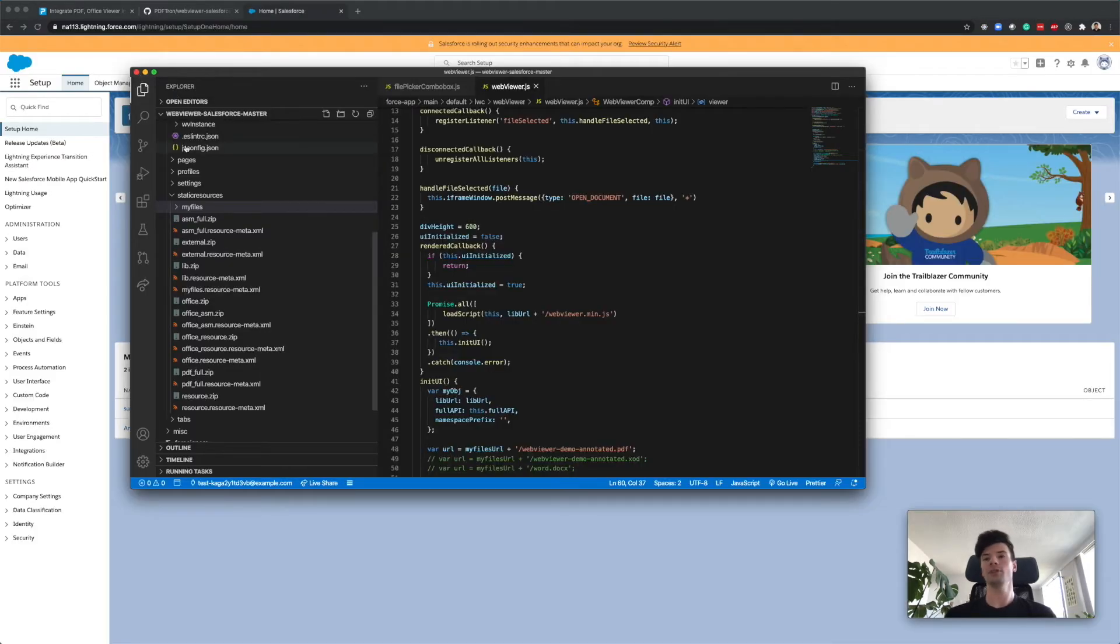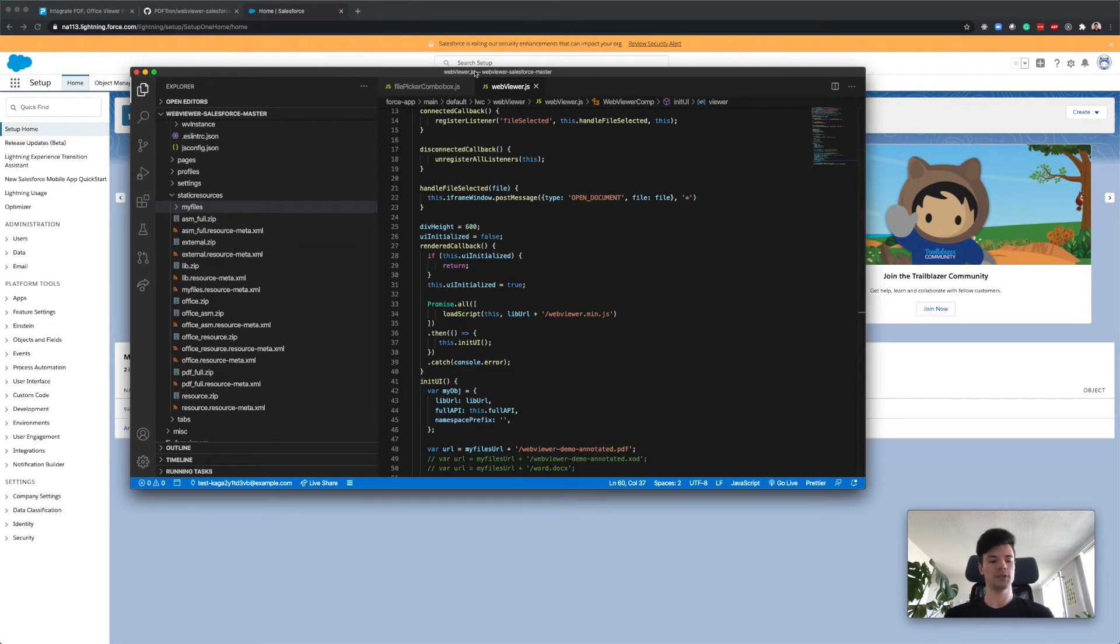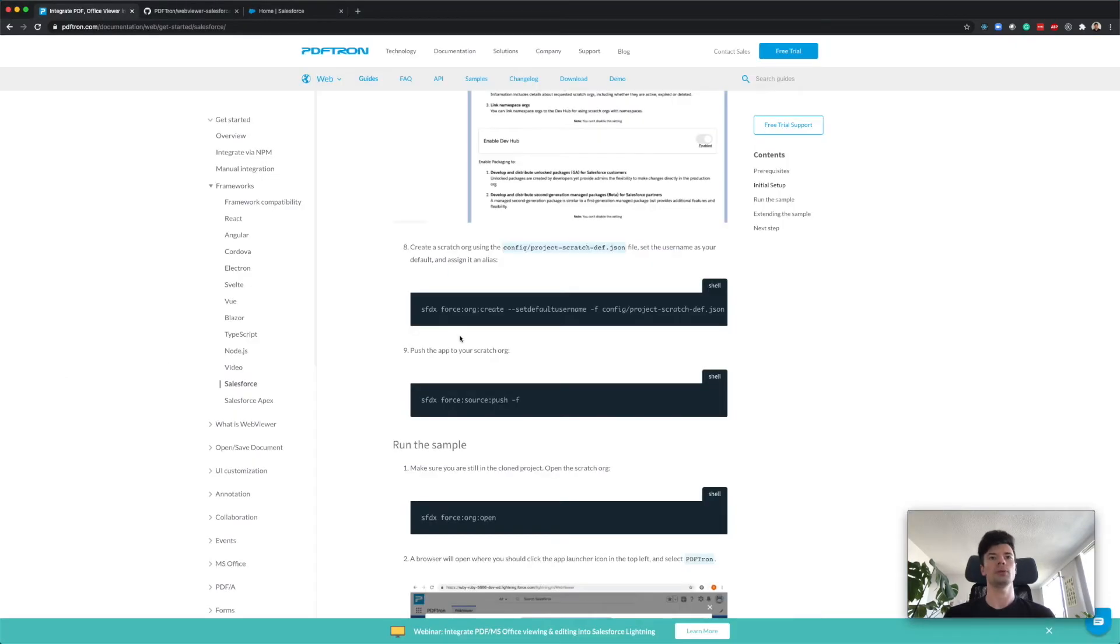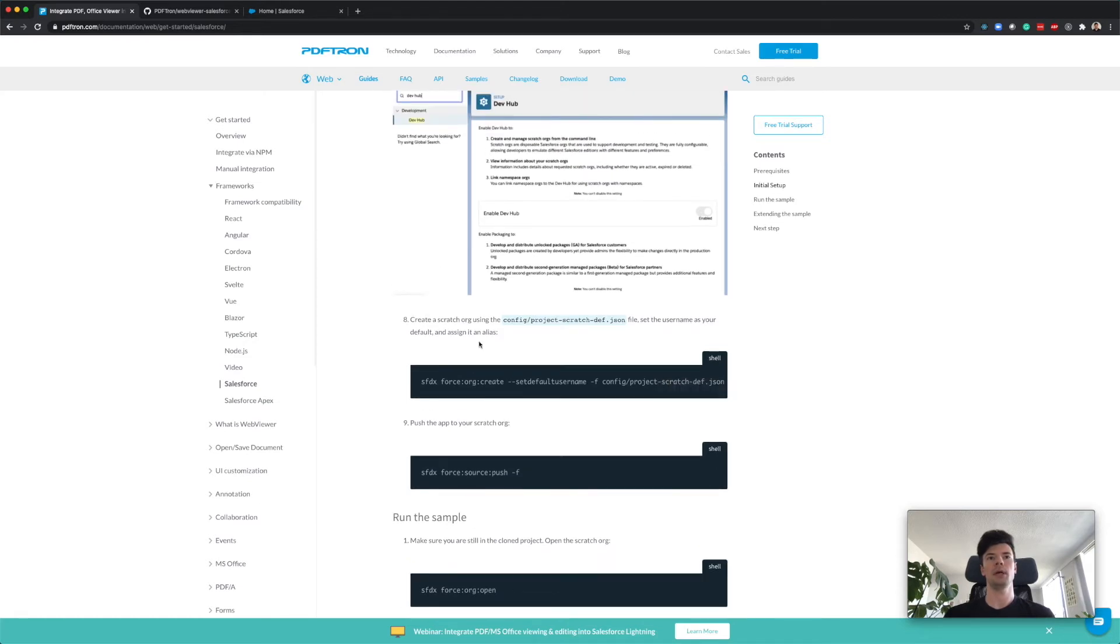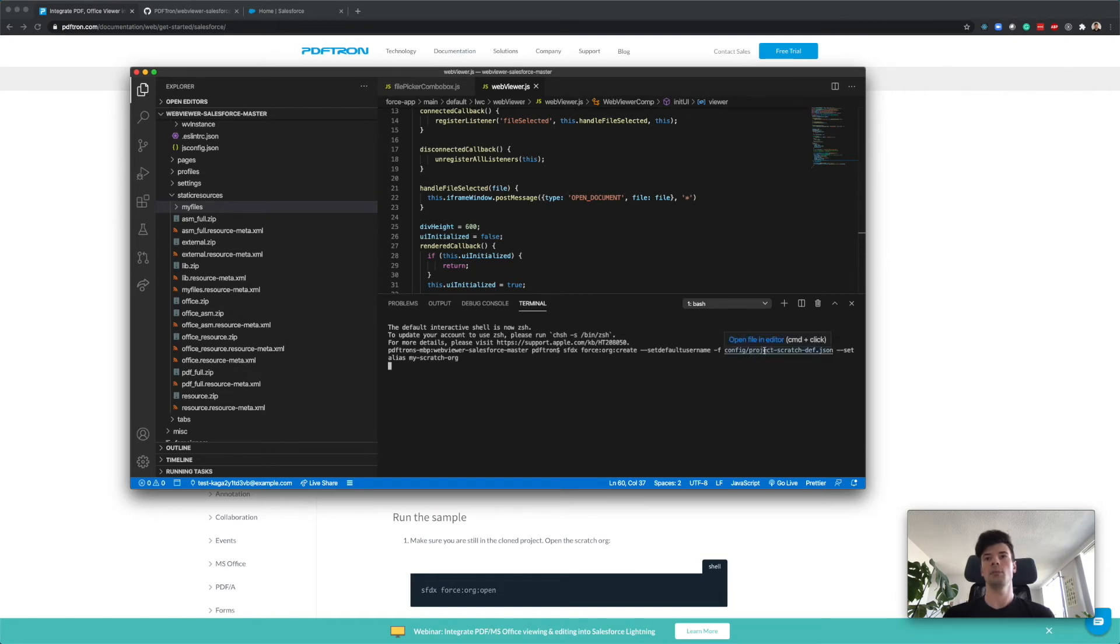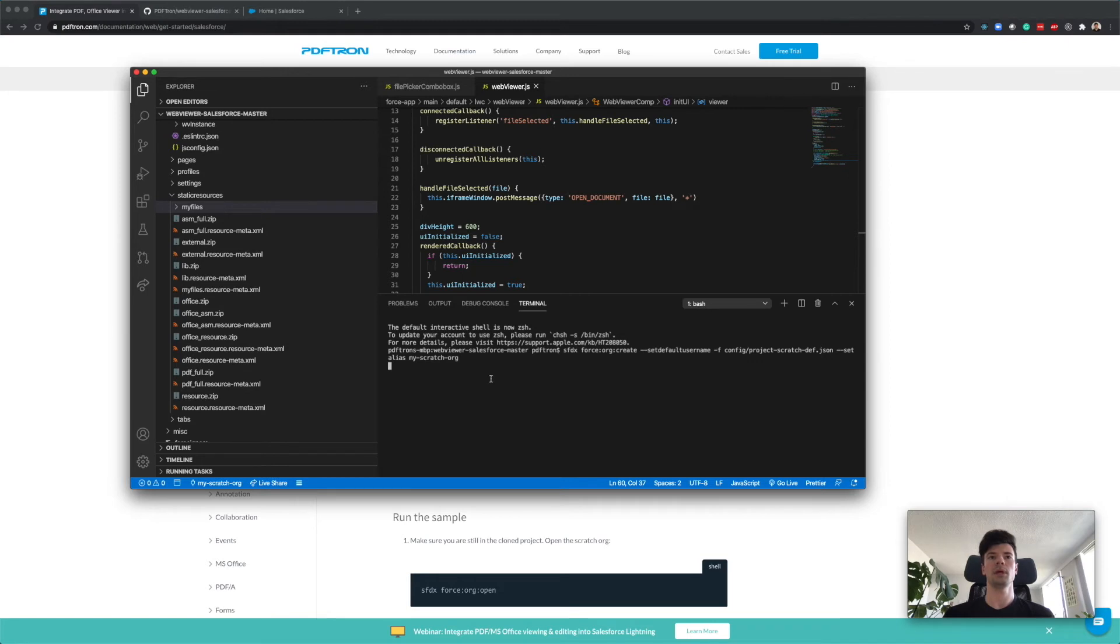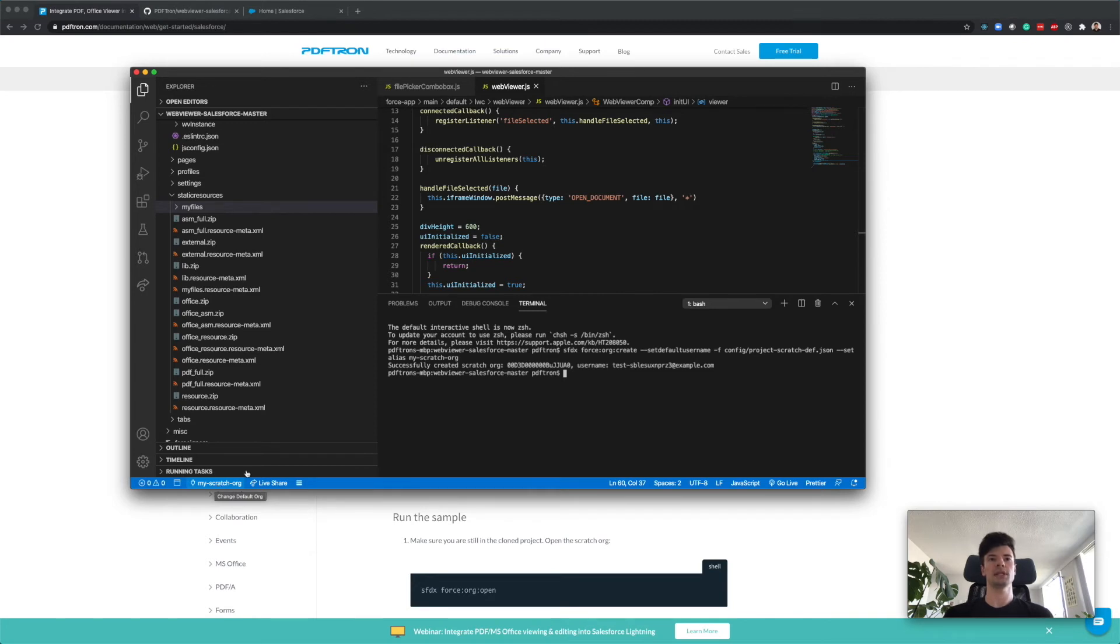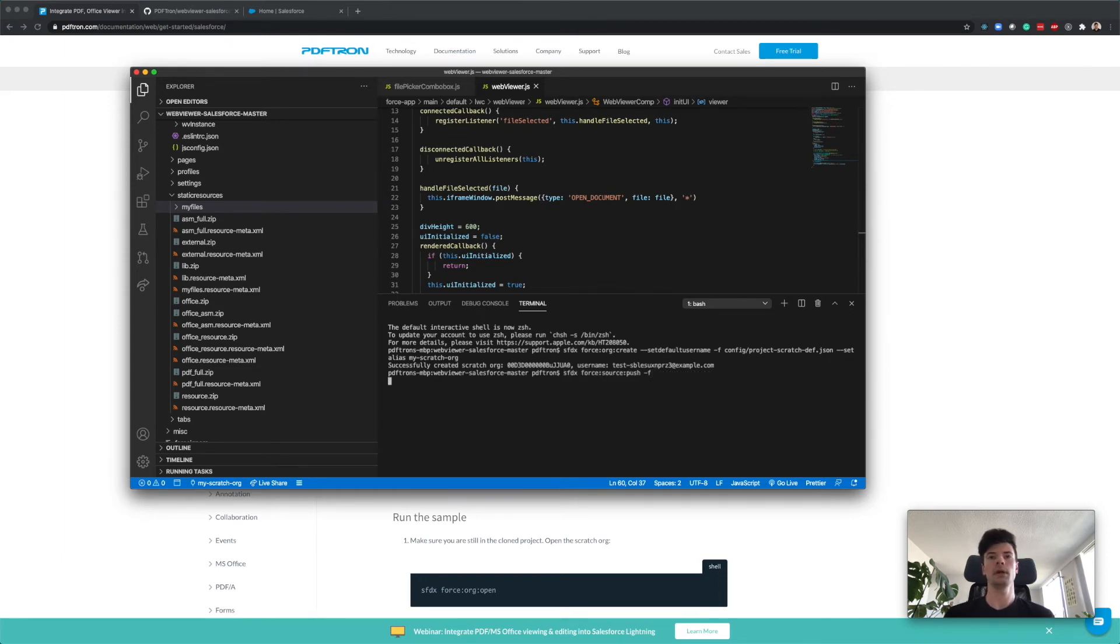After you successfully logged in and linked your Salesforce CLI to your Salesforce developer account, let's create this scratch org. This is step eight. We're just creating a default one. You can configure the scratch org settings by editing project-scratch.json under config. This command will take a little bit of time to execute. We successfully created a new scratch org with the username. If you downloaded the VS Code Salesforce extension, it automatically linked up to it.